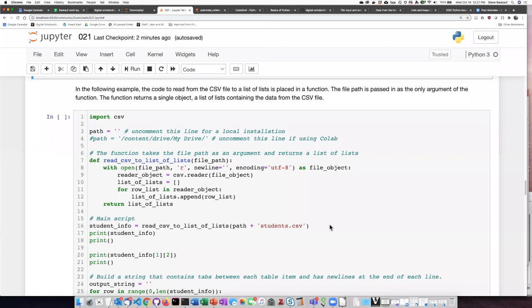Because reading data from a CSV file into a list of lists is something that we might want to do more than once, it is convenient to turn that into a function.